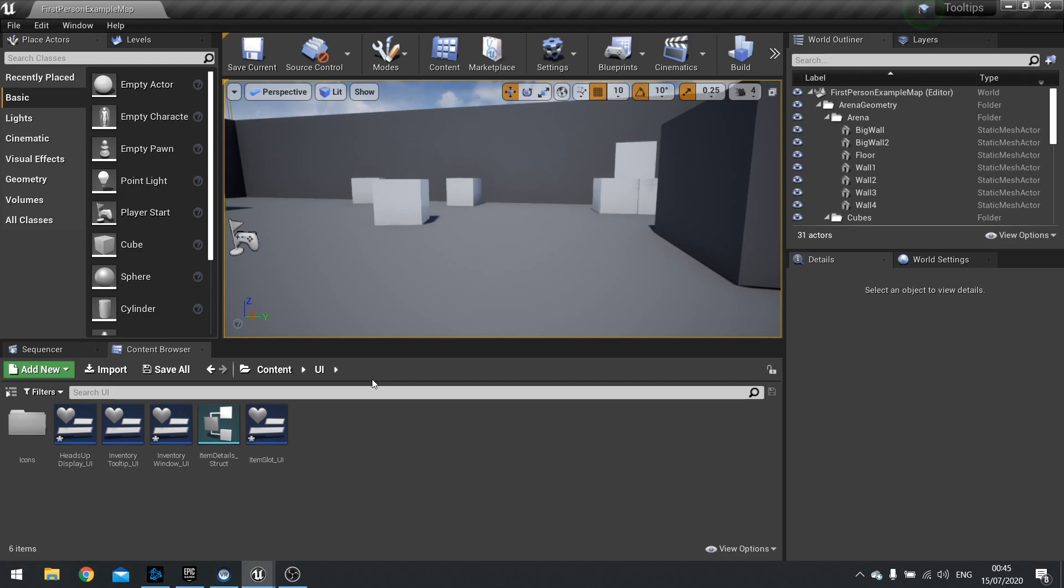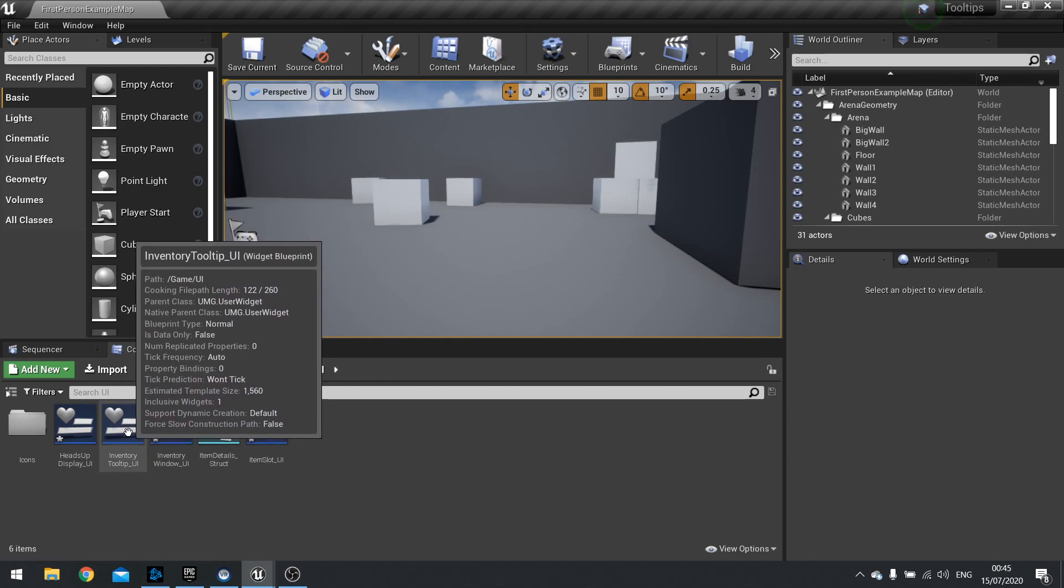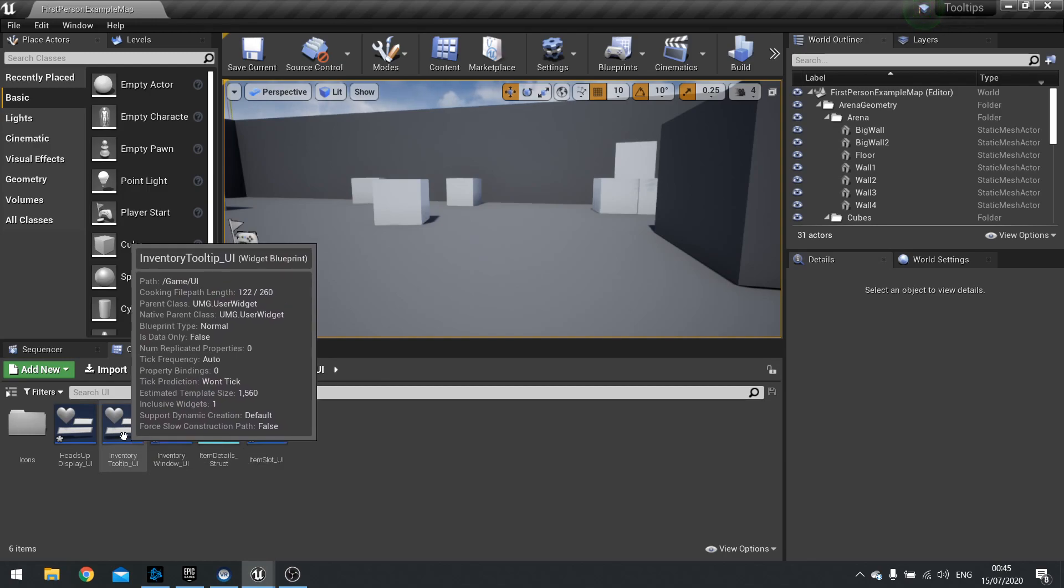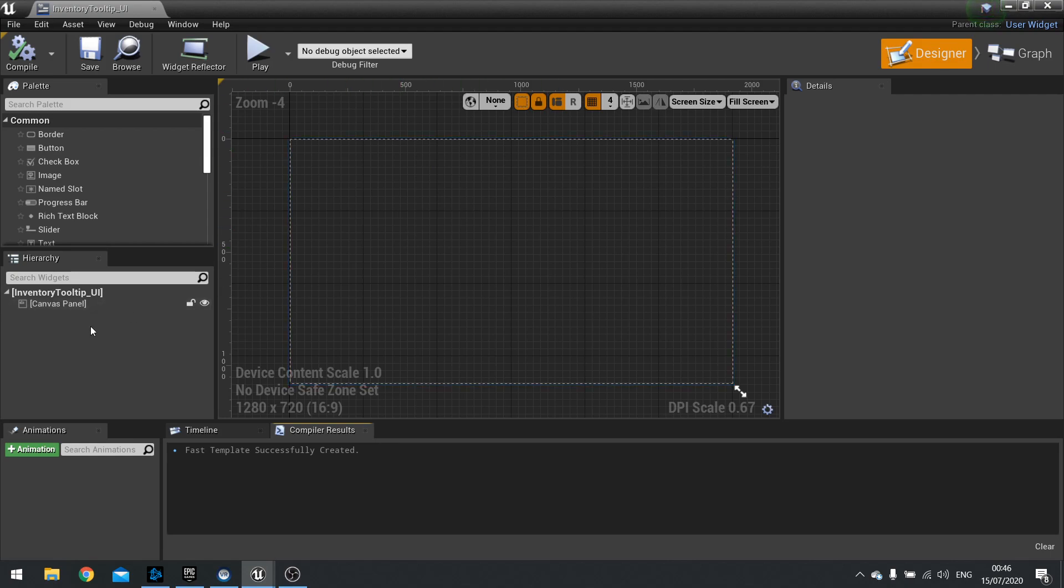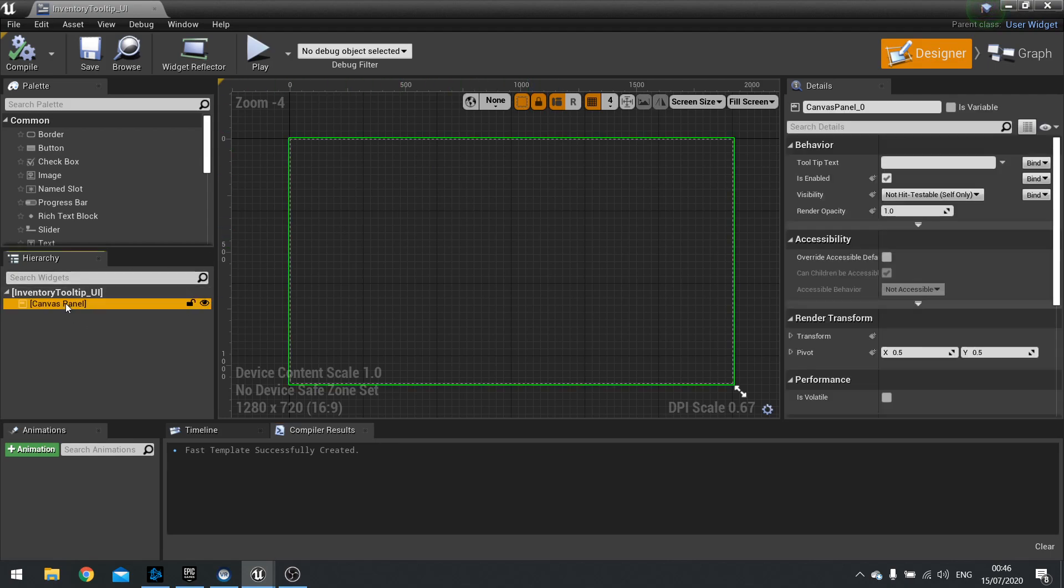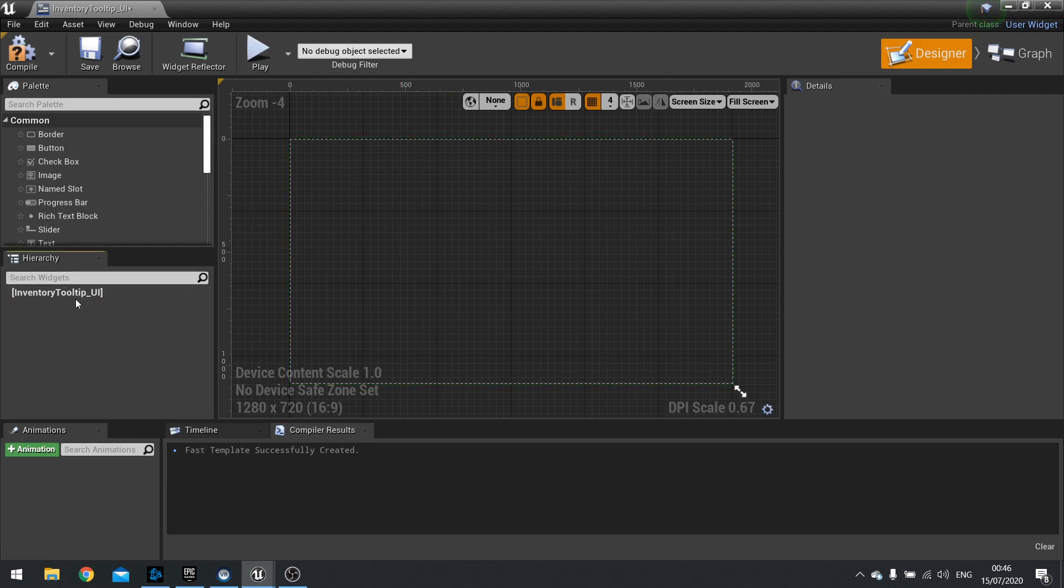So tooltips. For this we need to make our own custom tooltip widget. I've already made my new widget blueprint. I'm going to open this up. You'll get this at the start, a canvas panel which we don't want. So delete your canvas panel.